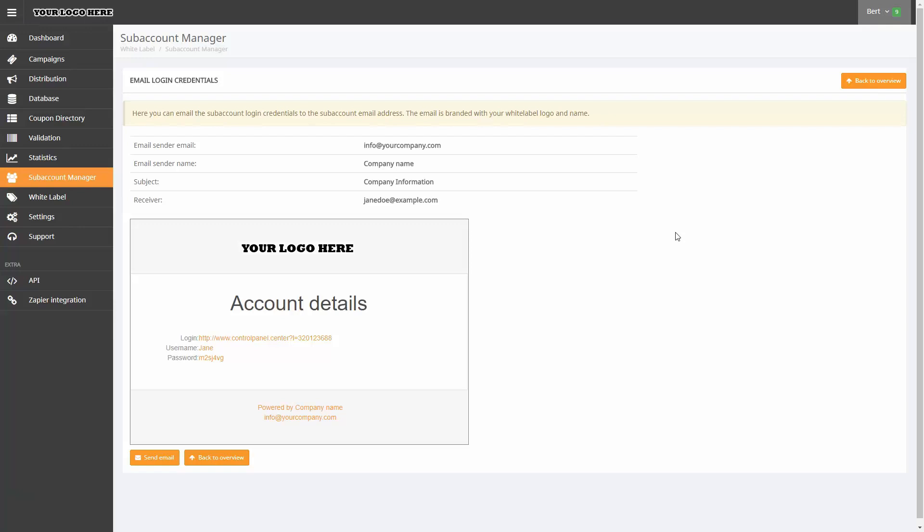As the administrator, you are sending the account details to your subaccount. Thank you for watching this tutorial about the subaccount manager features.